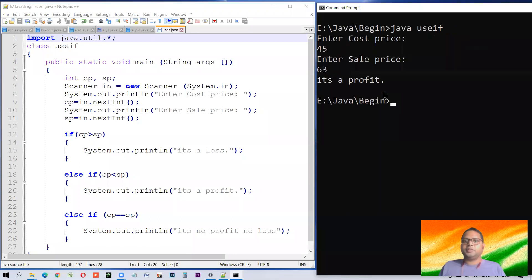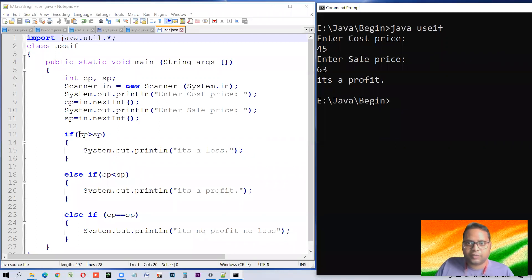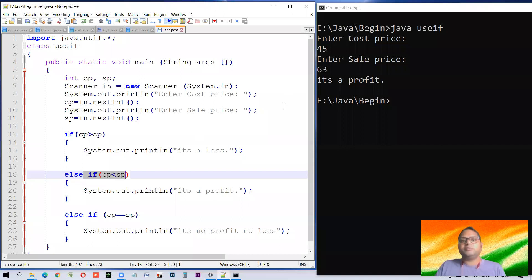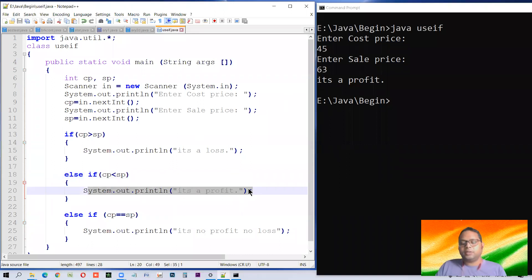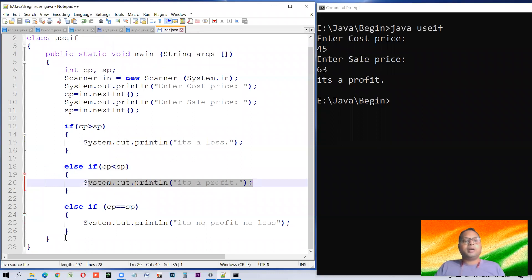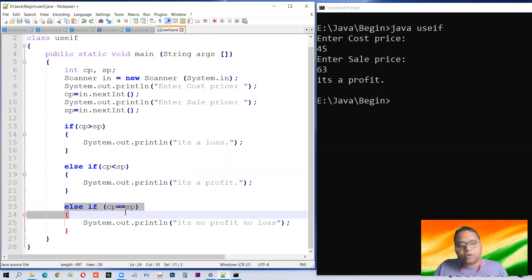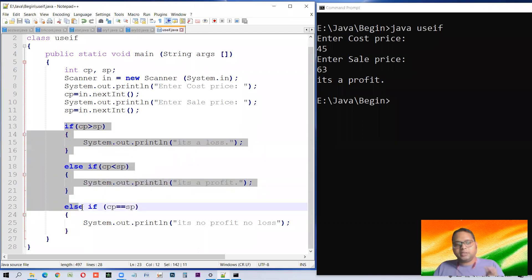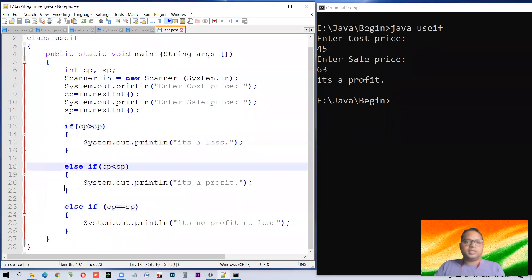Cost price 45 and 63 — it's a profit. Let me explain how it is working. You entered cost price 45, selling price 63. When it checked 'cp is greater than sp', it became false. Then it came to the next condition: if cp is less than sp — cp is 45, sp is 63 — this became true and this executed. After that it left all other conditions. This is also called the if-else ladder, where every condition is connected with each other using else, forming a connection between them.